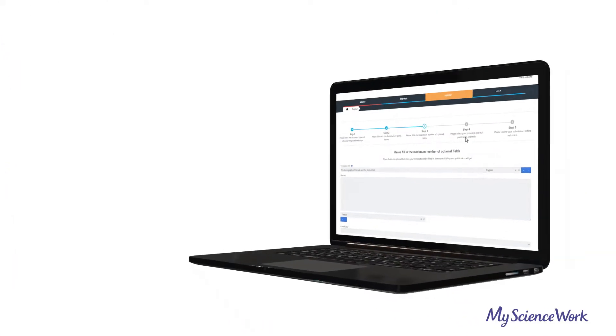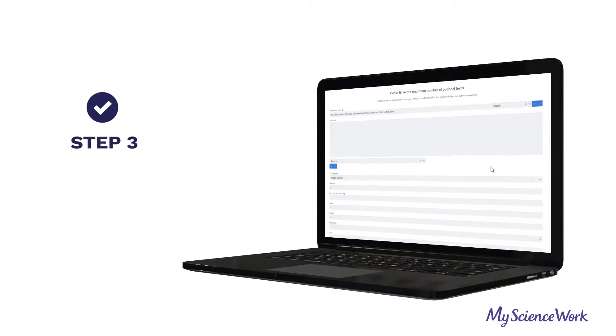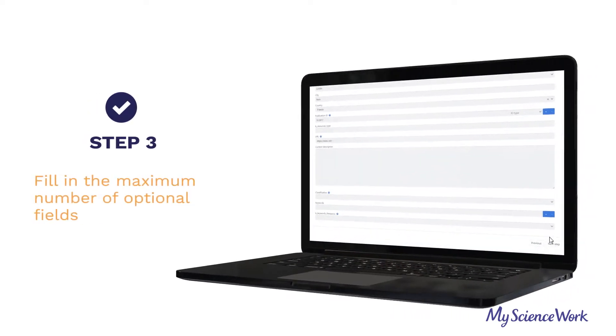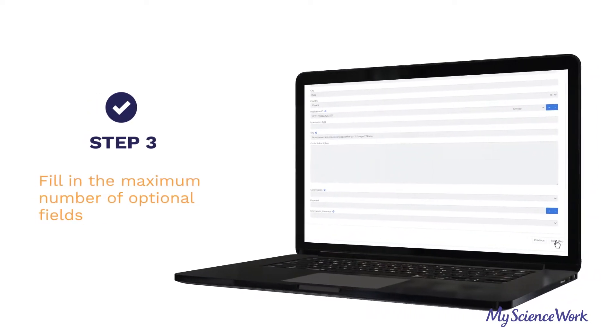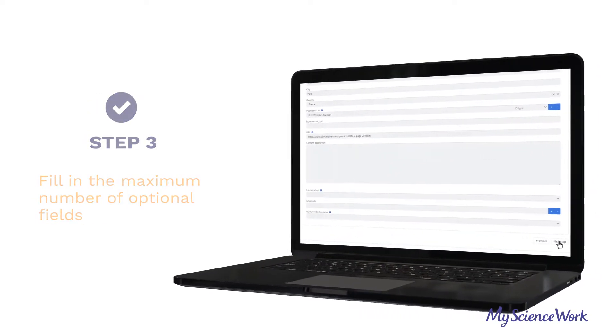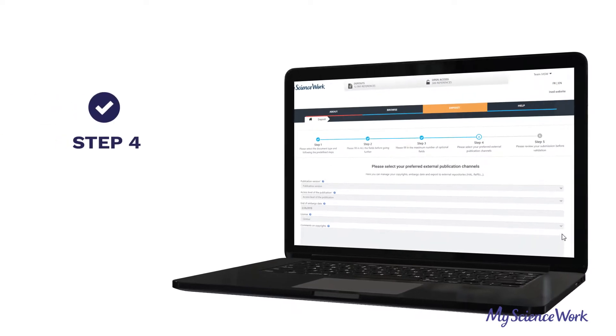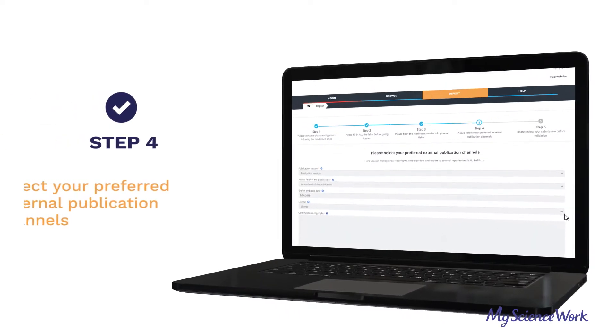Polaris OS can even suggest researchers to add new metadata to increase the visibility of their articles and therefore the likelihood of further citations.